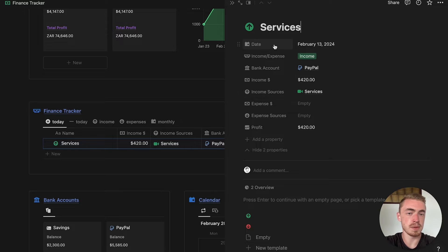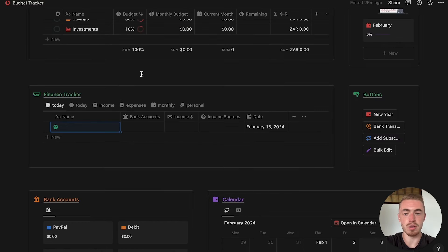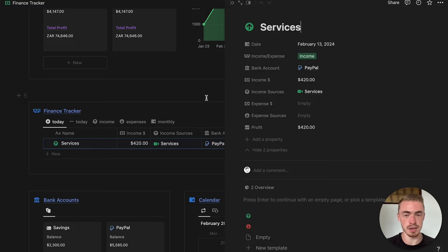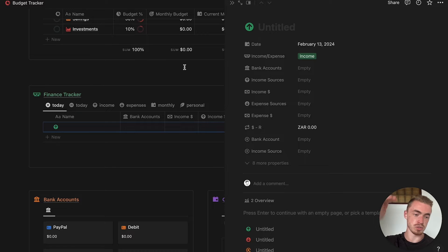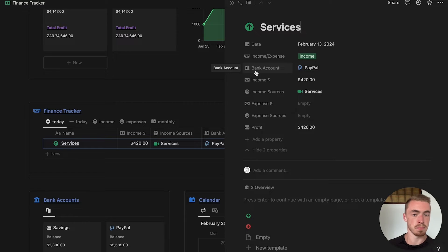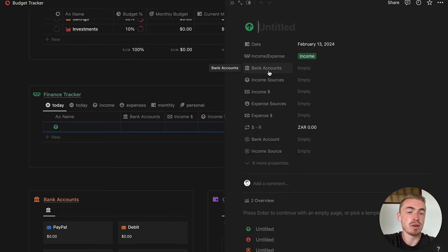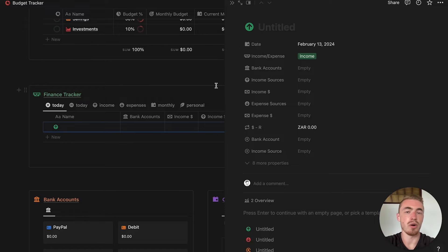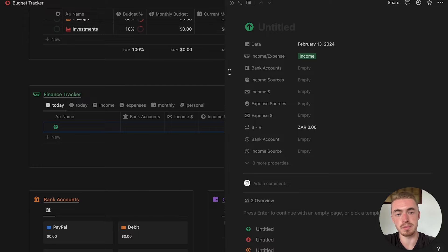If I open up a database entry on the old database you'll see that the date property is called 'date', and on the new database it's also called 'date' — spelled exactly the same and both are date properties. So if you export from the old database and import into the new one, the date properties will carry over correctly. However, if a property like 'bank account' is spelled differently in the two databases, a new property will be created. Make sure properties you want to match are spelled exactly the same and in the same format. For relation properties like bank accounts and income/expense sources, I recommend you do not match the property names — I'll explain why later.